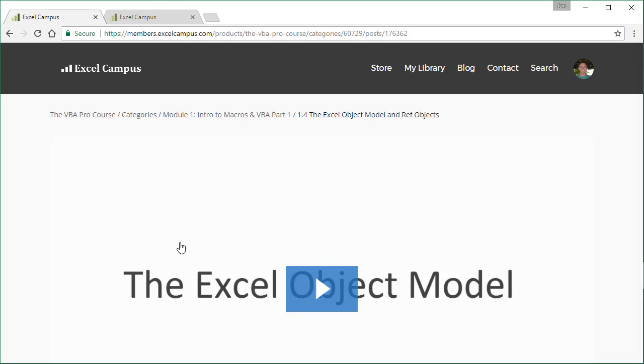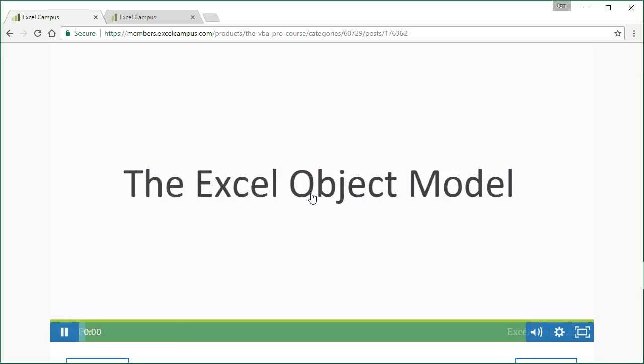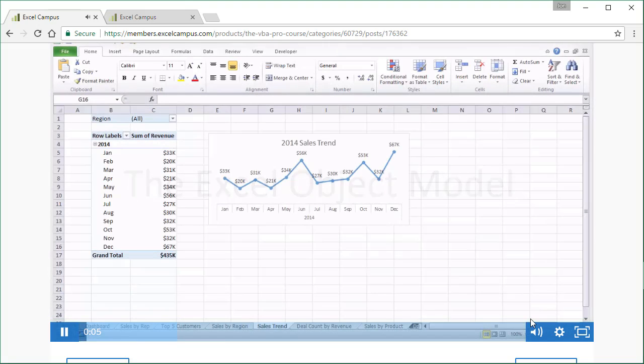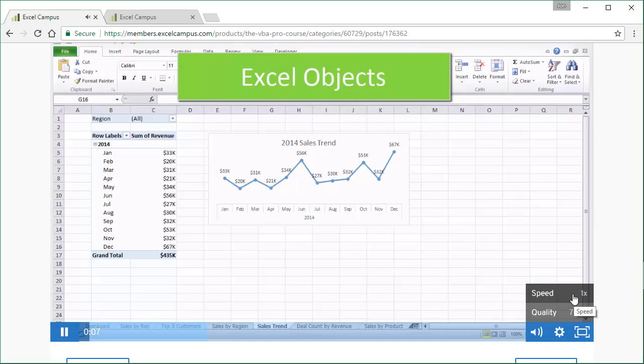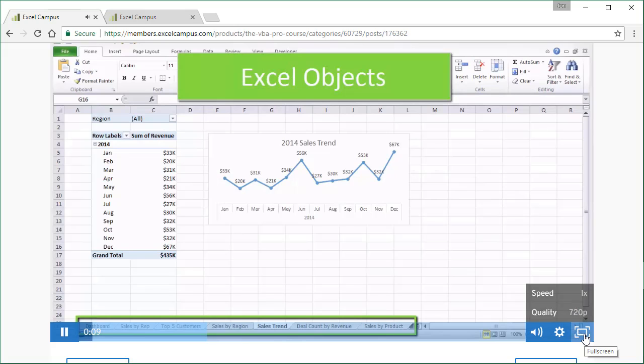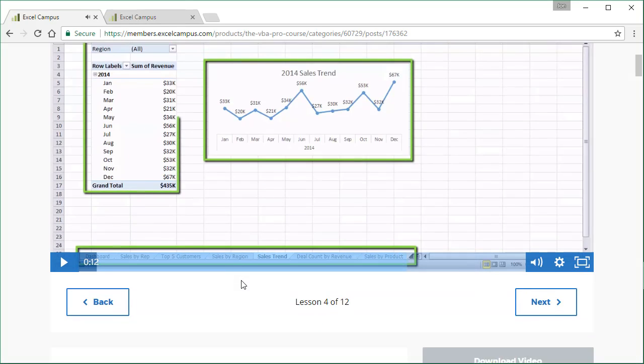All of the video lesson pages are laid out the same way within the course. They have the video at the top of the page here. It's nice and big, it's easy to see. Of course, we can just click the play button to start playing the video. There's also some options down here as well. We can change this playback speed and also watch the video in full screen here. So a lot of nice options.